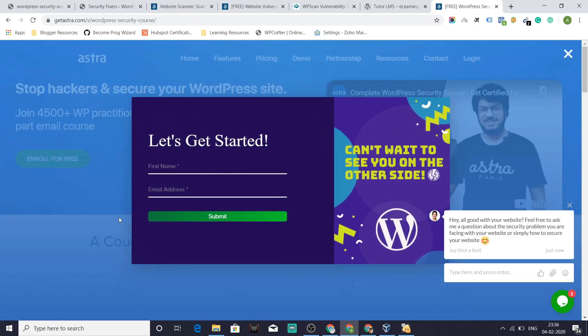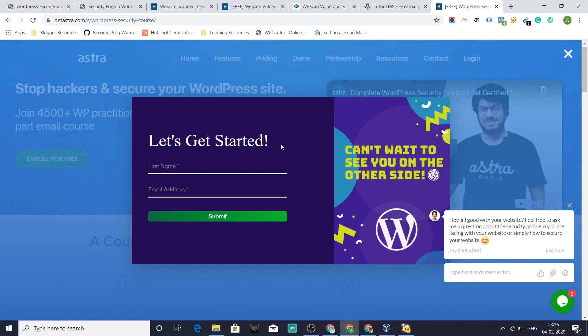And you can enroll for free. Give your name, email ID, and that's an email course. So you receive emails daily for 10 days. That means 10 lessons in total. And you'll be able to secure your site. Great.